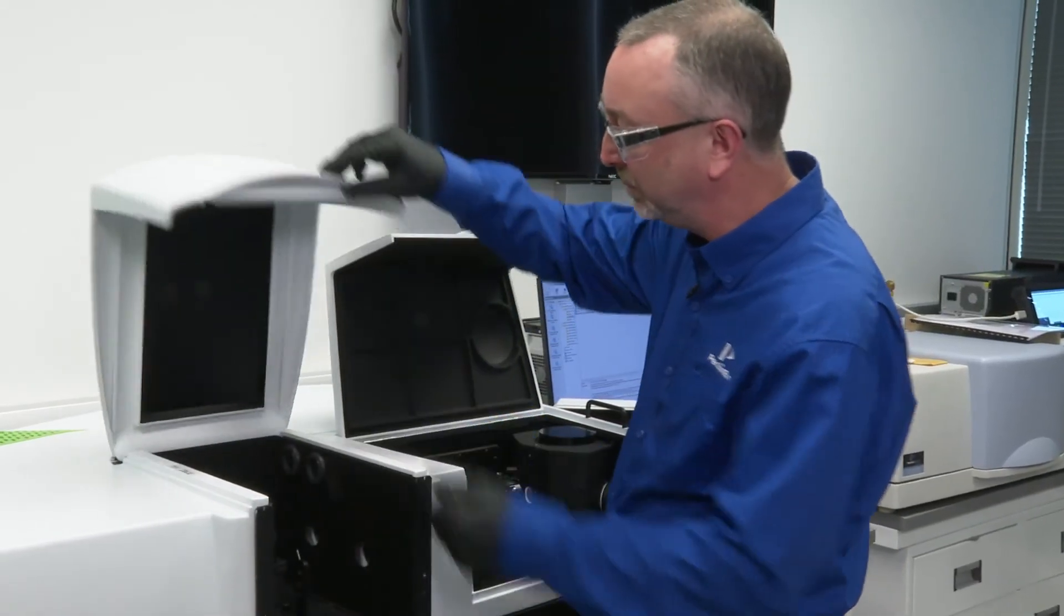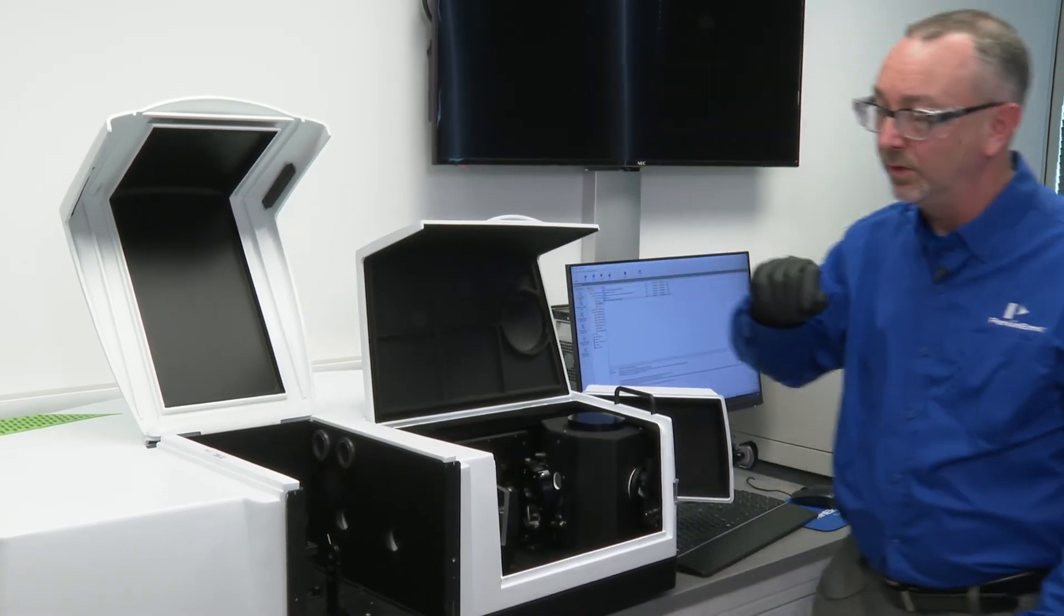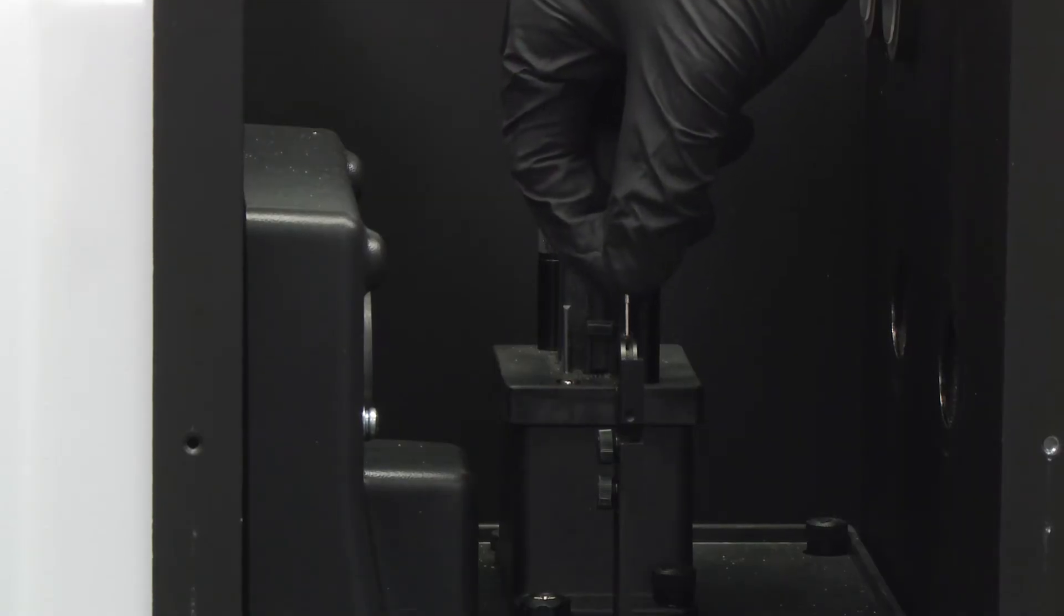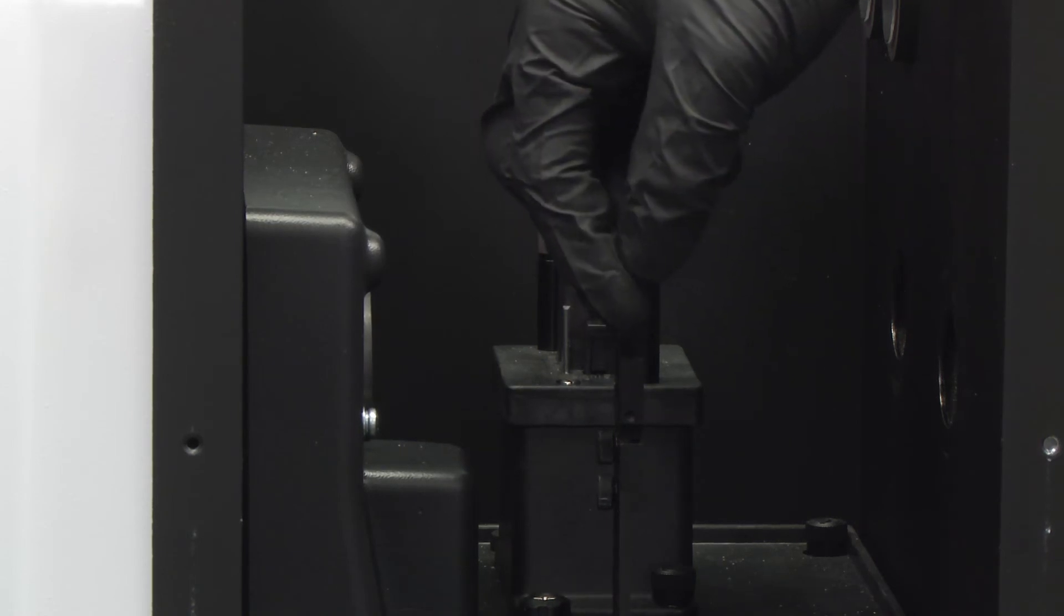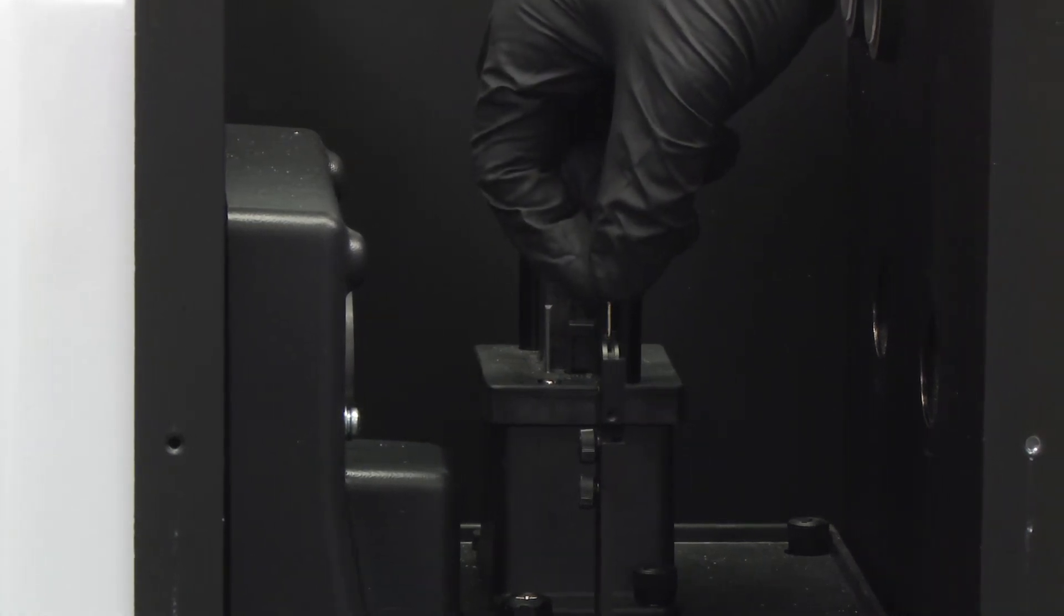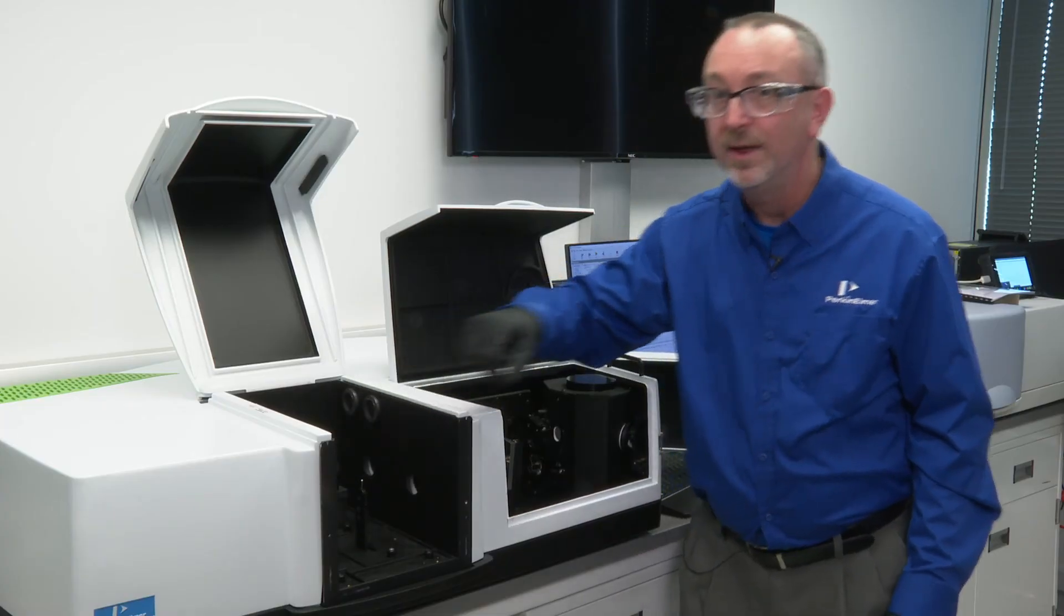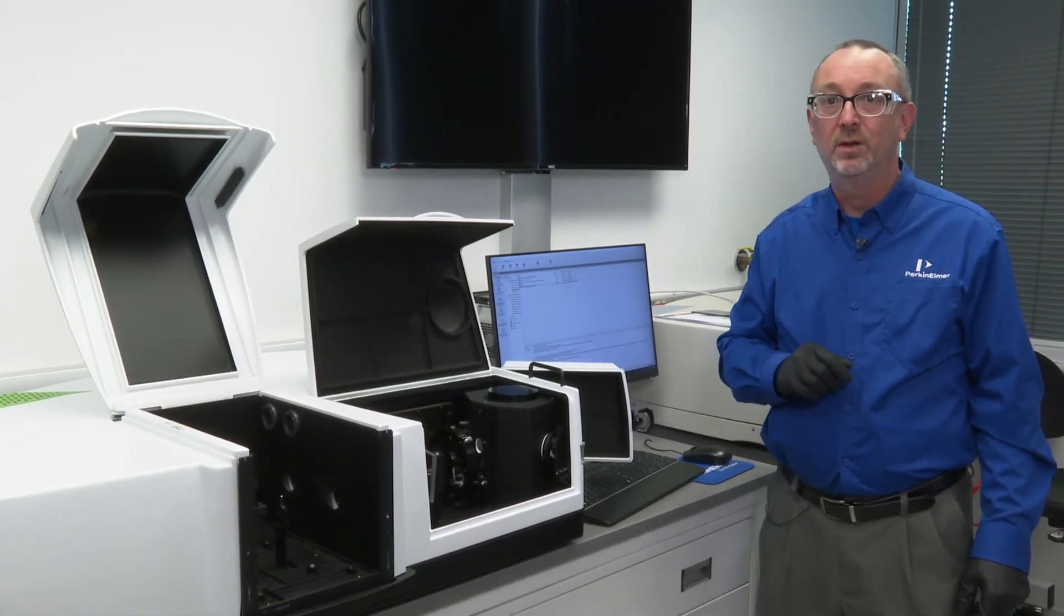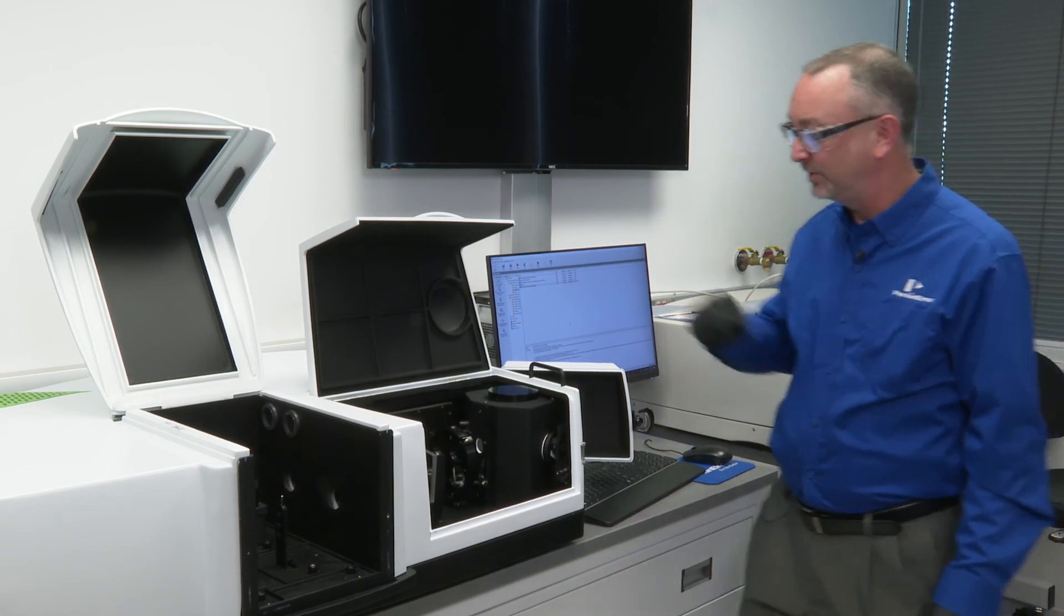In conjunction with that, in the sample compartment, we sometimes use, but not always, what's called an iris aperture. This allows us to modify and mold the beam spot to more accurately interact with the sample without impinging upon the sphere itself.